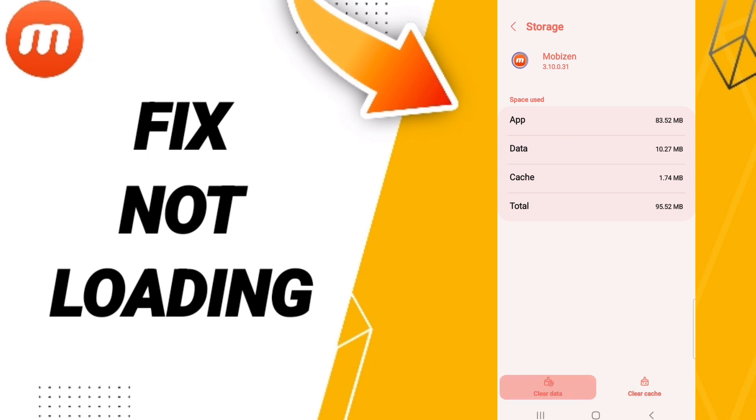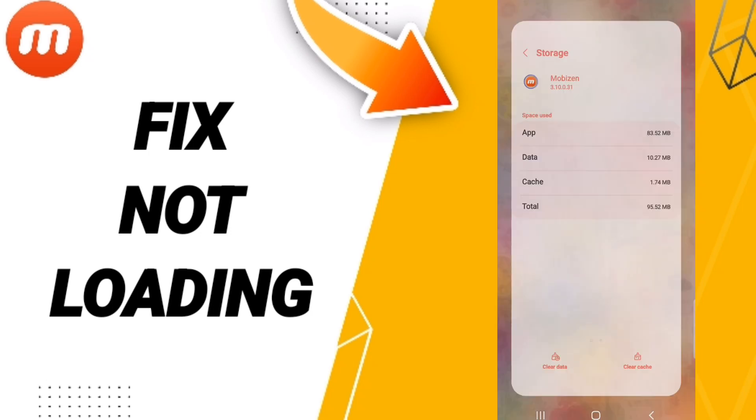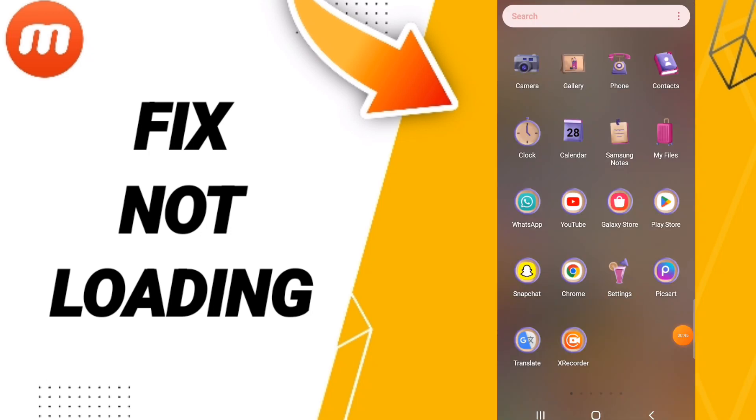Don't click Clear Data, because that can cause errors in your app. In the end, you can turn on your phone.